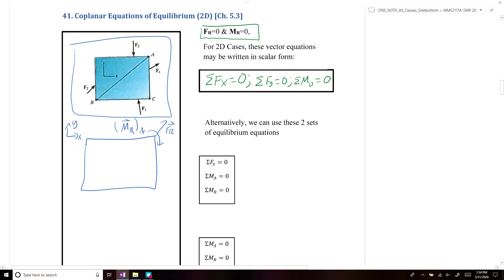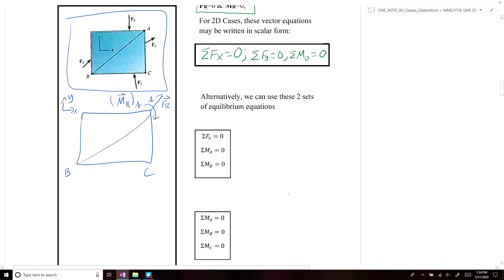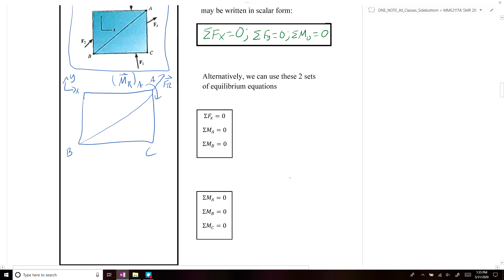We define our x-y axes as shown, and we have three points: A, B, and C. We can use the standard equilibrium equations — the sum of forces in x equals zero, the sum of forces in y equals zero, and the sum of moments about a point equals zero — or we could use alternate sets of equilibrium equations.